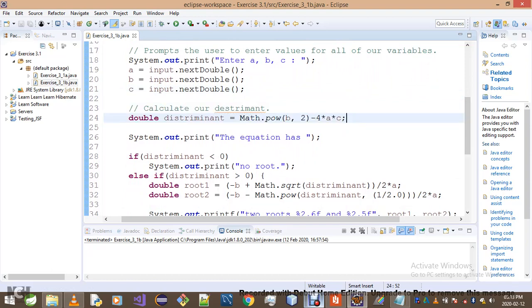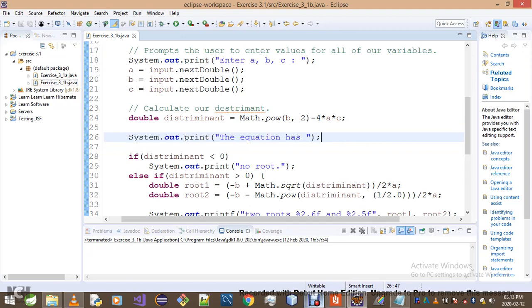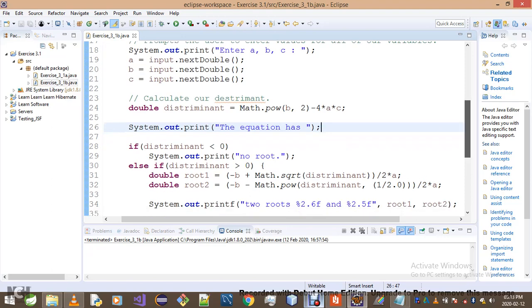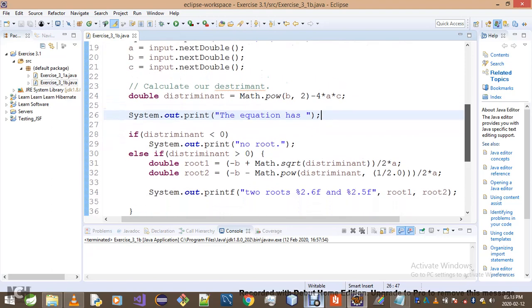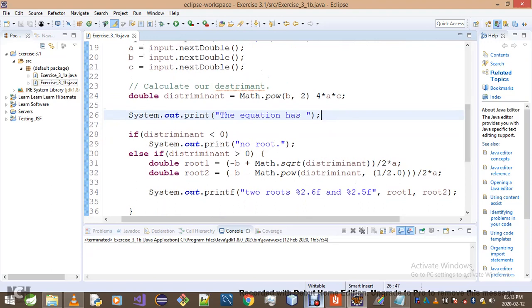What I then did is extract this part. If you notice, this part of the equation was actually duplicated on all of our three cases. So we had that on all of them, so I decided to extract it and put it right at the top.